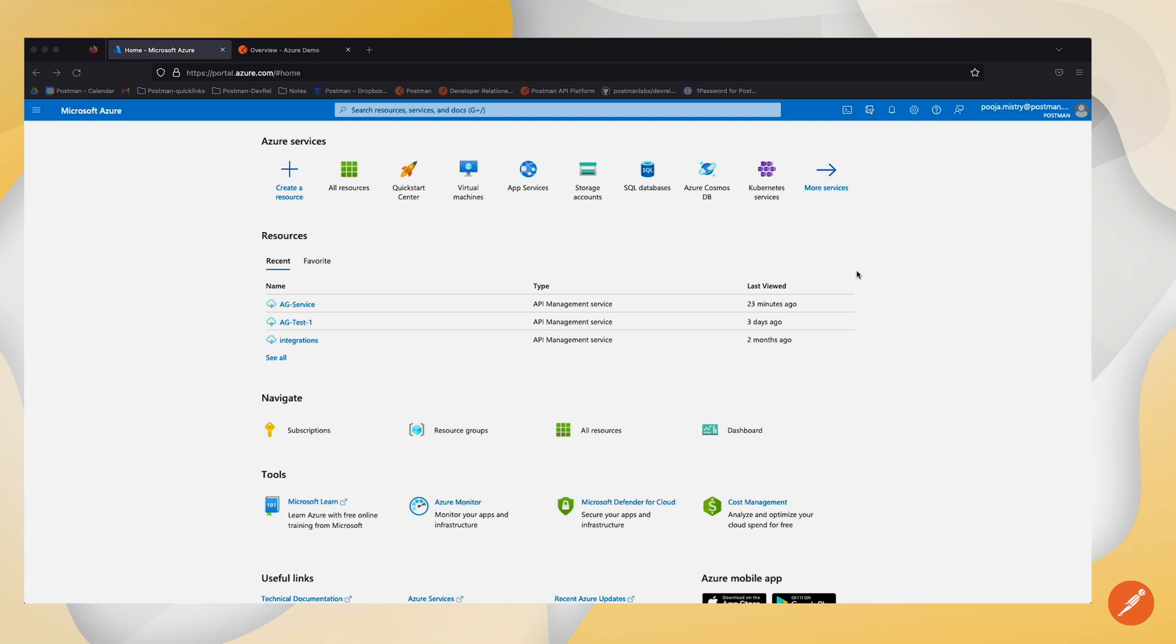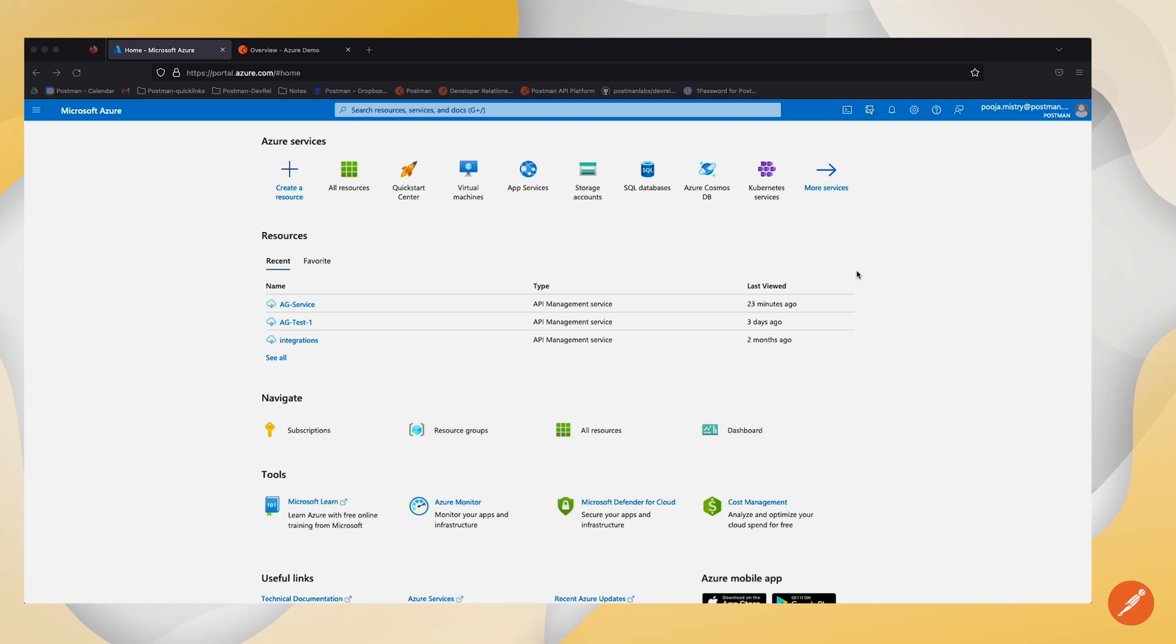Once connected to Azure API Management, you can view your API deployment status and history from within Postman.